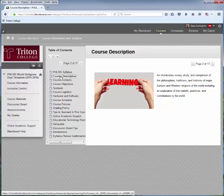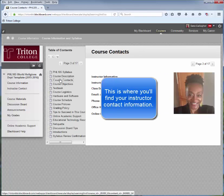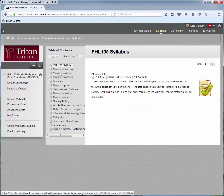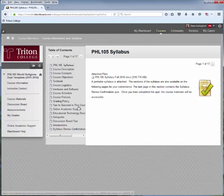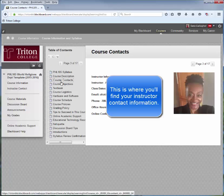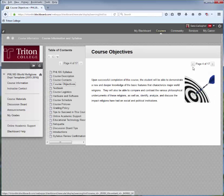You can click on the individual items and jump to that area, or you can use the navigation arrows on the right and see what page you're on. Each of these areas is very important to read through. This is really going to get you started on the right path in taking your course. After you've read through each of these, either by clicking on them individually or by using the arrows.